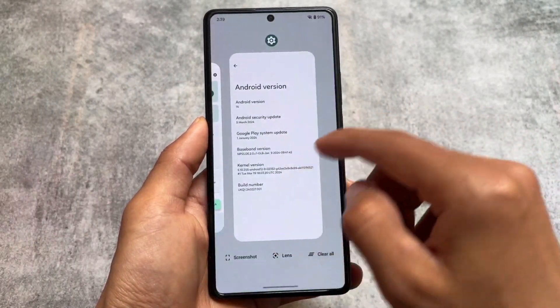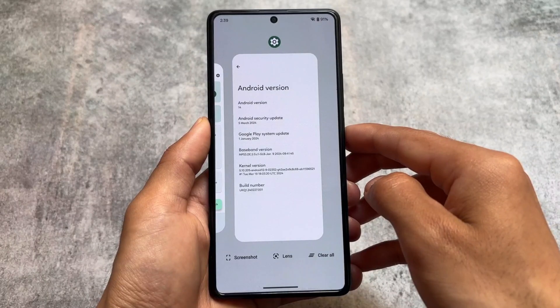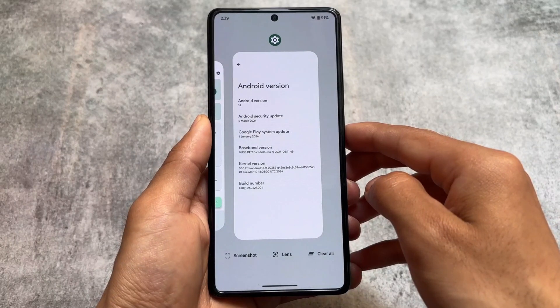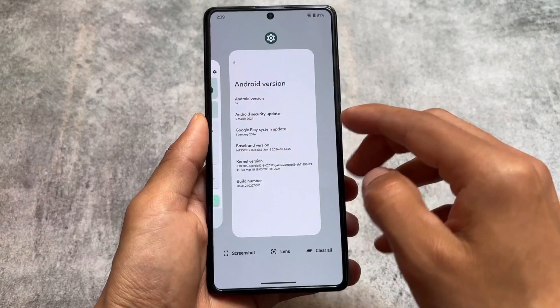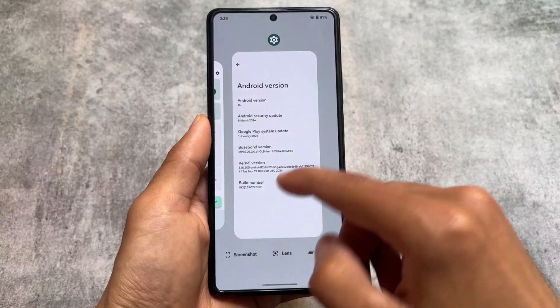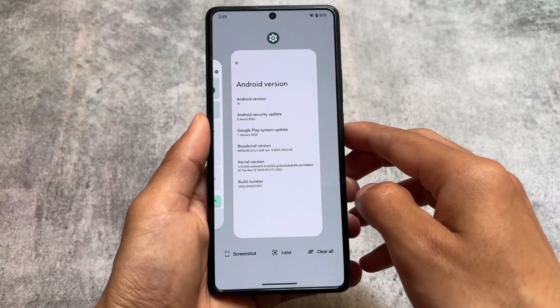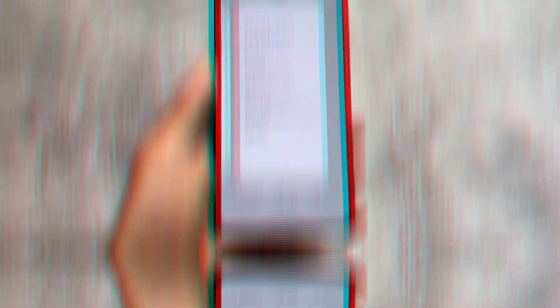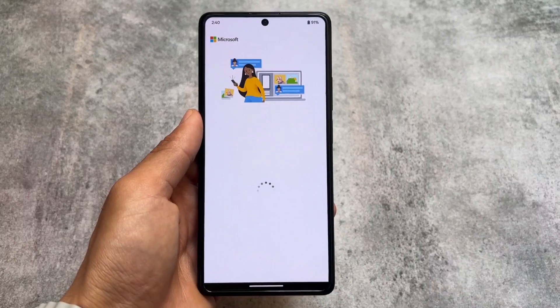Moving on to the recent panel, it brings things like a screenshot option, Google Lens, and clear all — whatever you need is almost present here. Paranoid Android is not a customization-focused custom ROM, but it still has some useful things.